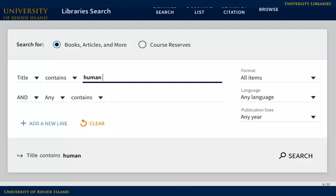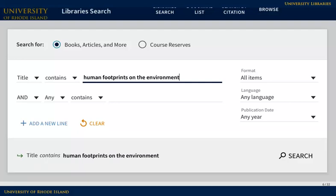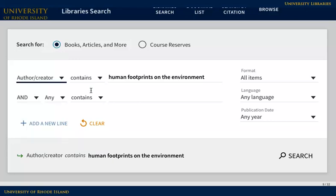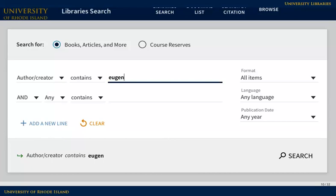Title is a great way to search if you know the title of the book that you are looking for. Use the author-creator search when you know which author you are looking for and how to spell their last name.